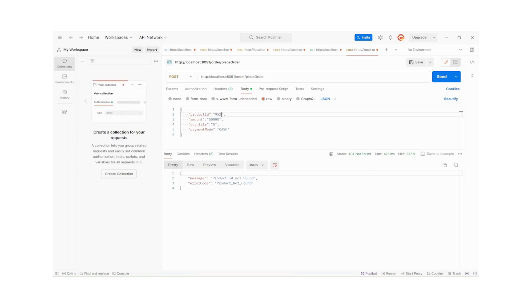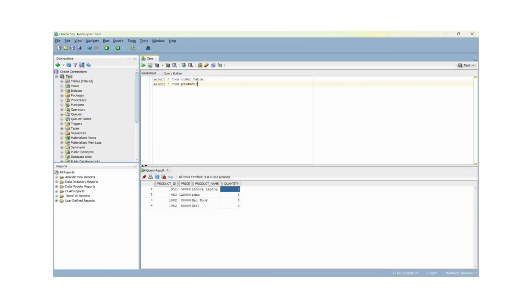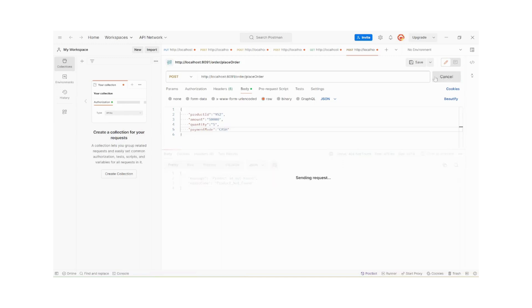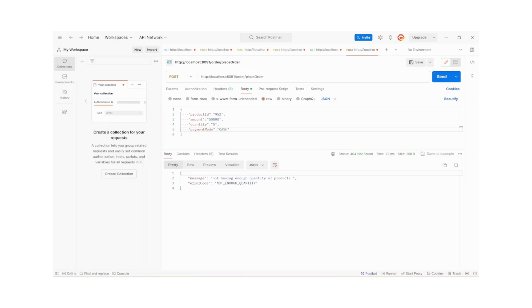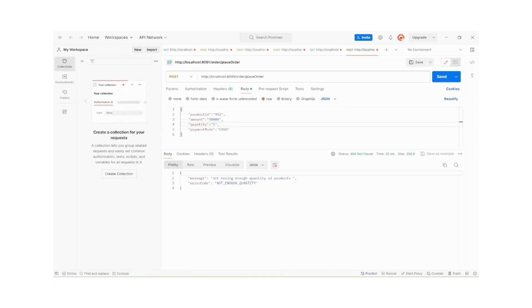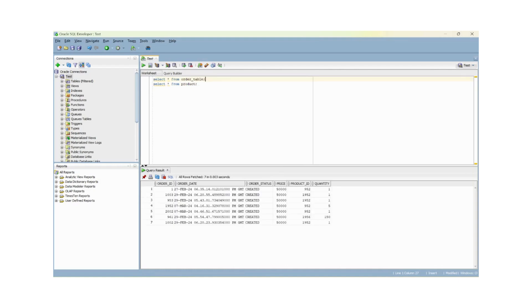We have product ID 2 with a quantity. For product ID 952, we have only 3 quantity in the product table. We are trying to place an order for 5, so we get 'not having enough quantity of products' — we got the exception. It is working fine. Now I am placing an order for 1 product. The order is placed successfully — order ID 2002, dated 7th March, with quantity 1.